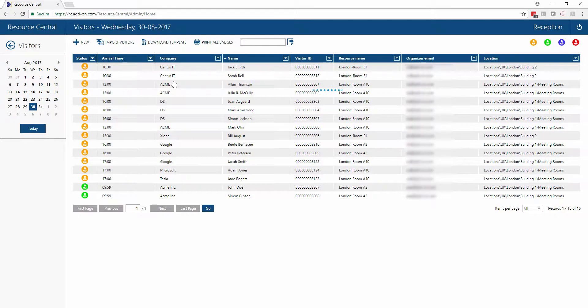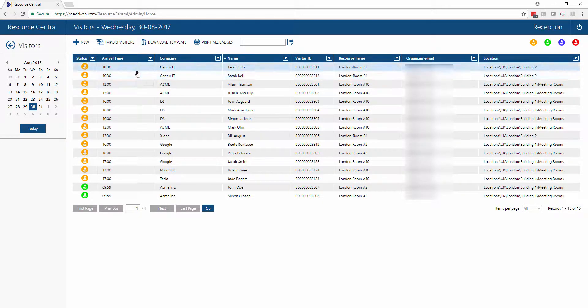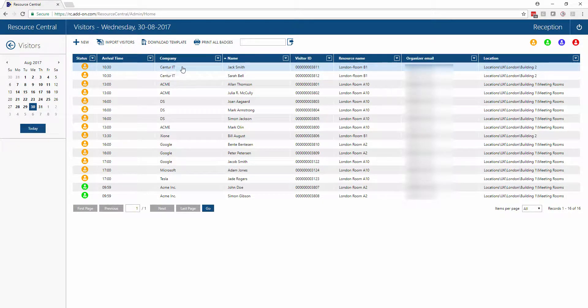When we come into visitors, we see a chronological overview of all the different visitors coming to our location. We can see their arrival time, company, names, etc.